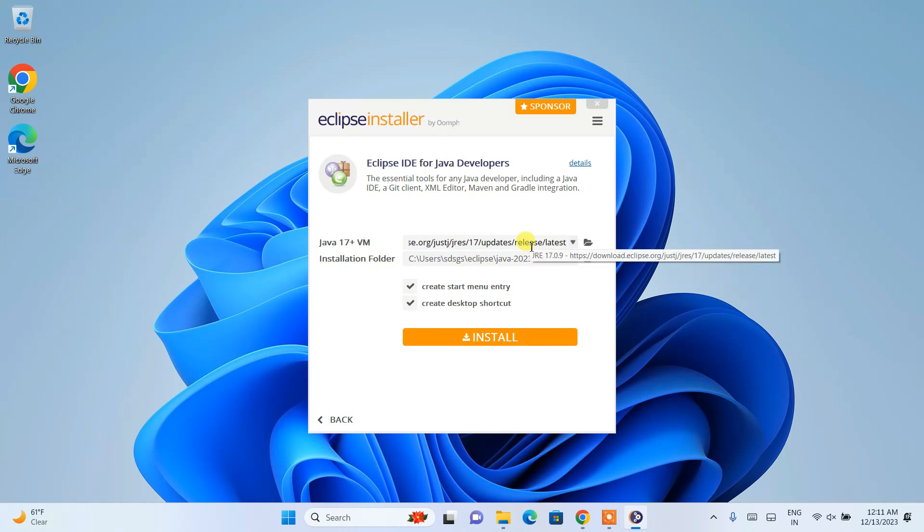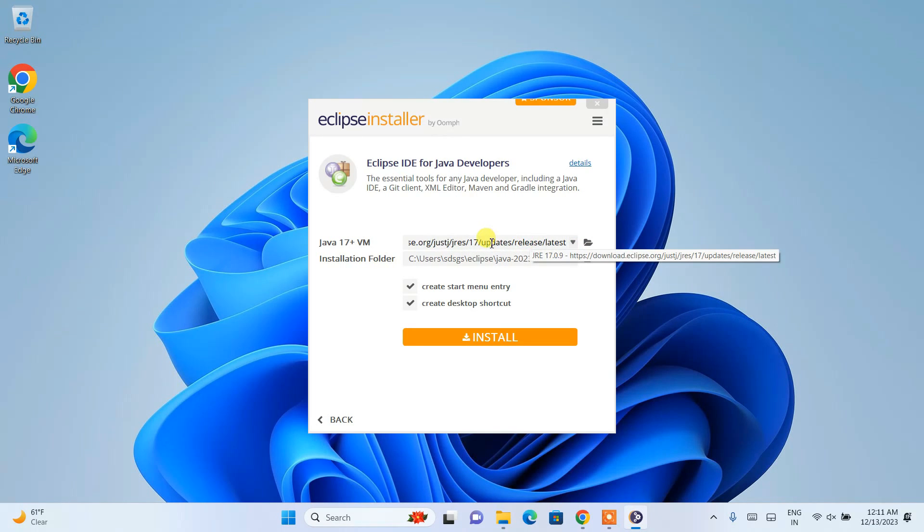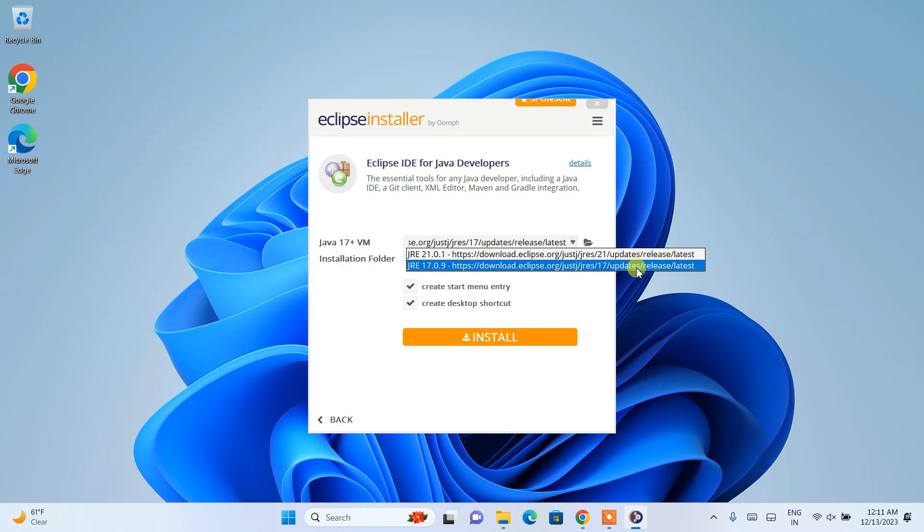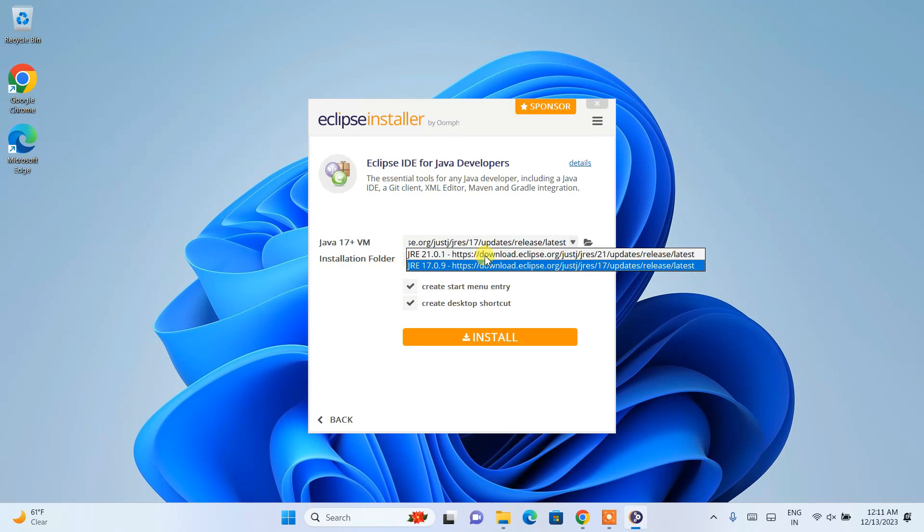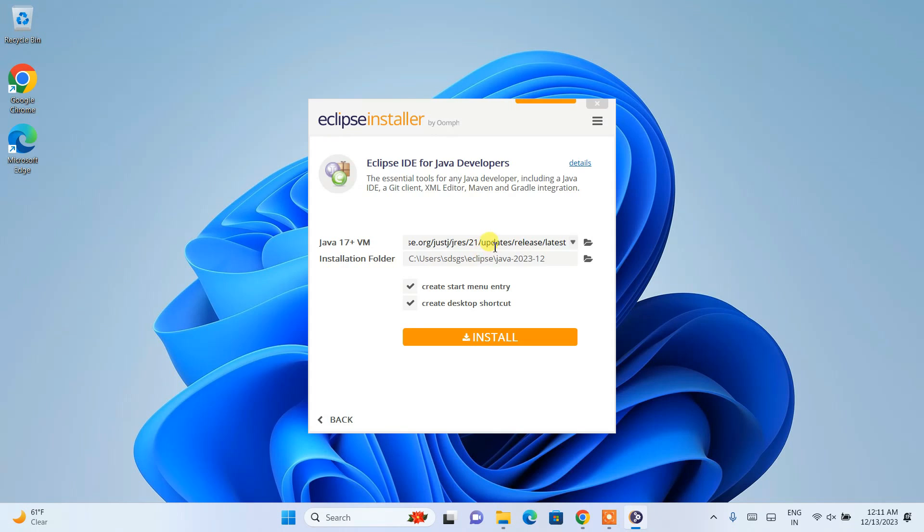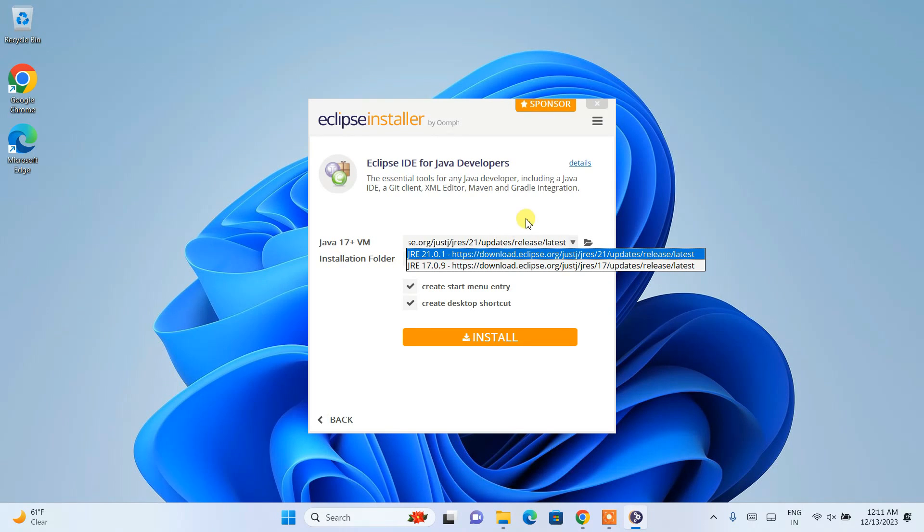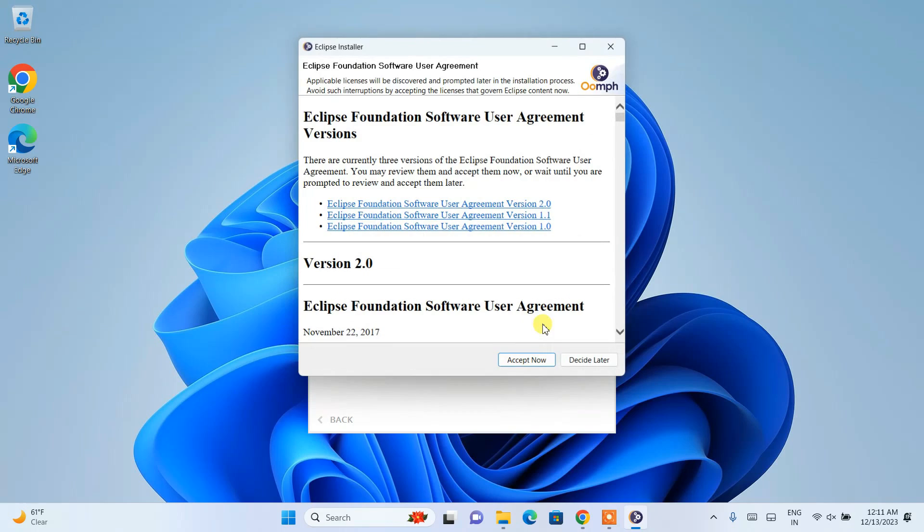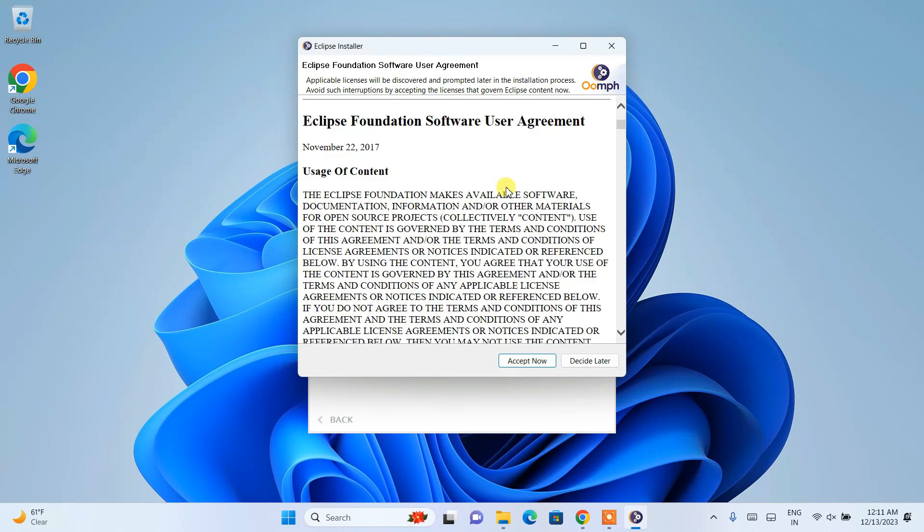If you don't see any Java here or only see the URL, simply select version 21, which is the latest version, and click on the install button.